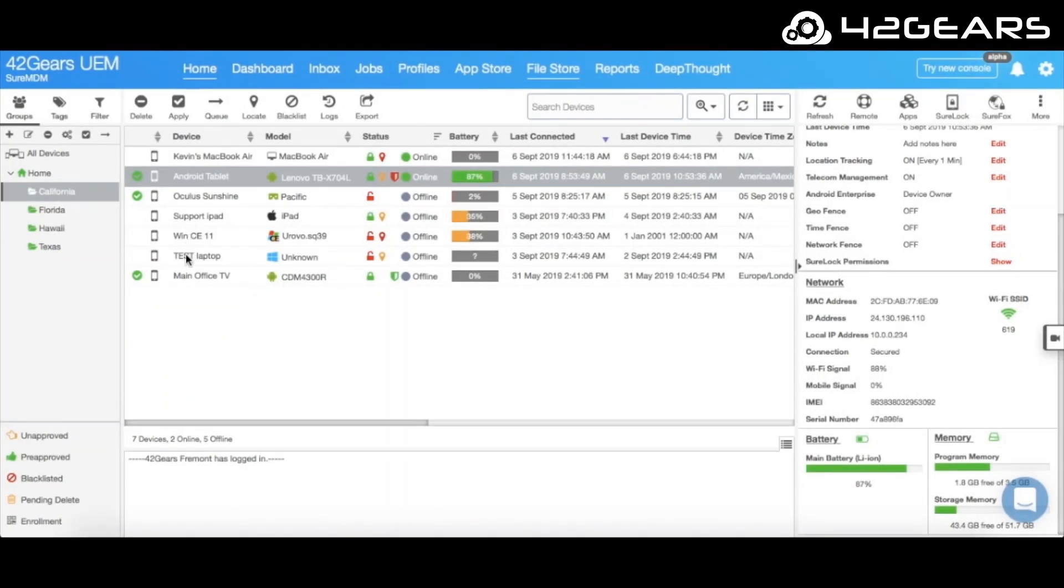First, let's take a look at the console. Here, you can see all your devices in the main device grid, which can also be organized into groups, for example based on location or perhaps business function.